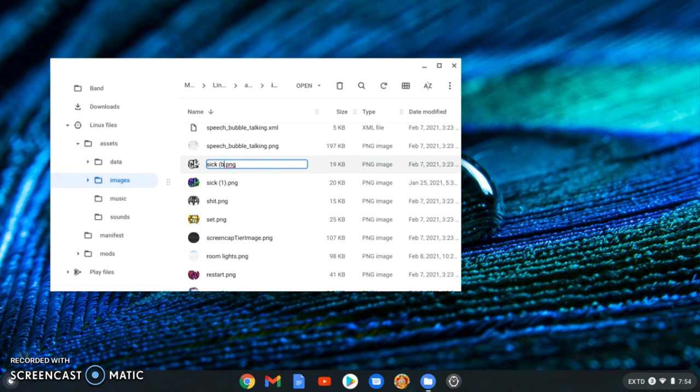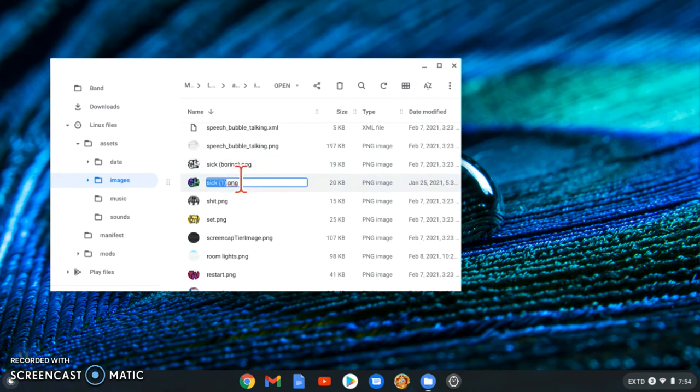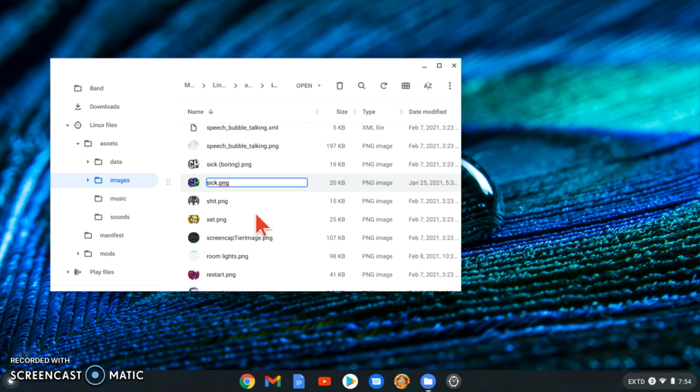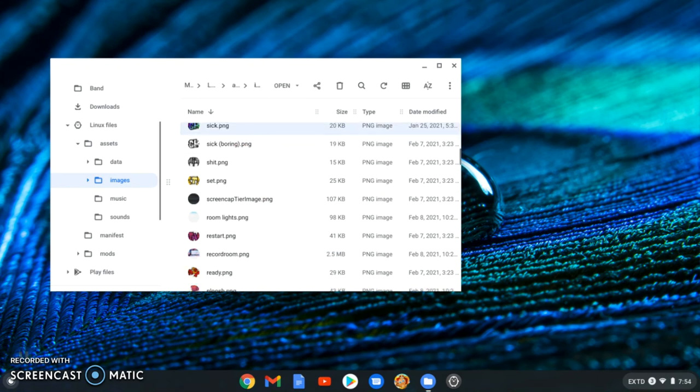Rename this one to whatever you want. Name the word. At least rename the one that you want to replace. And then, there we go. Now we should have that.